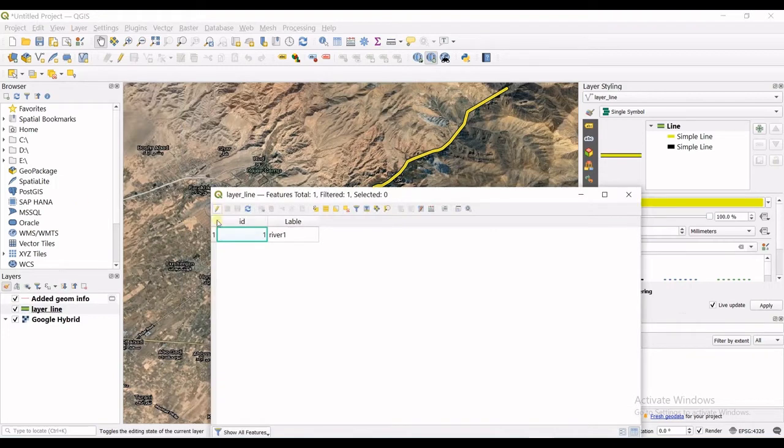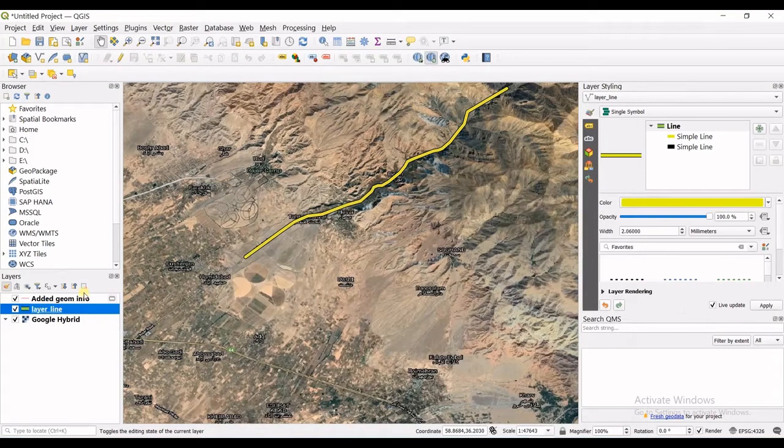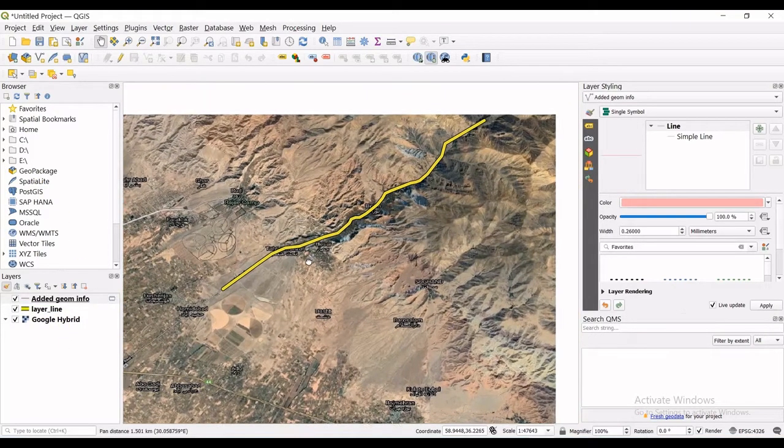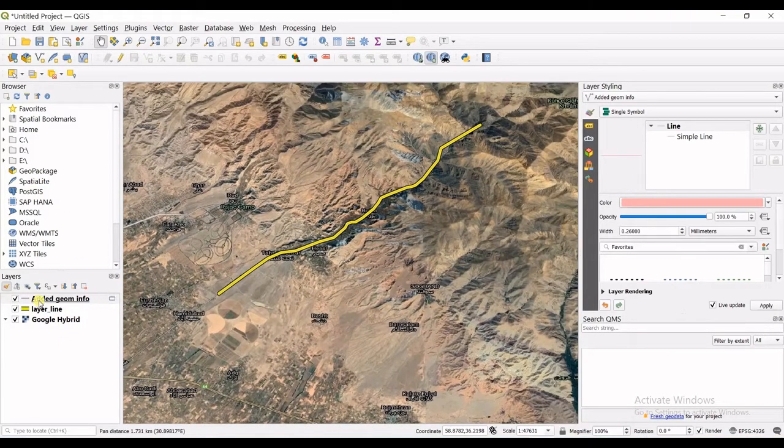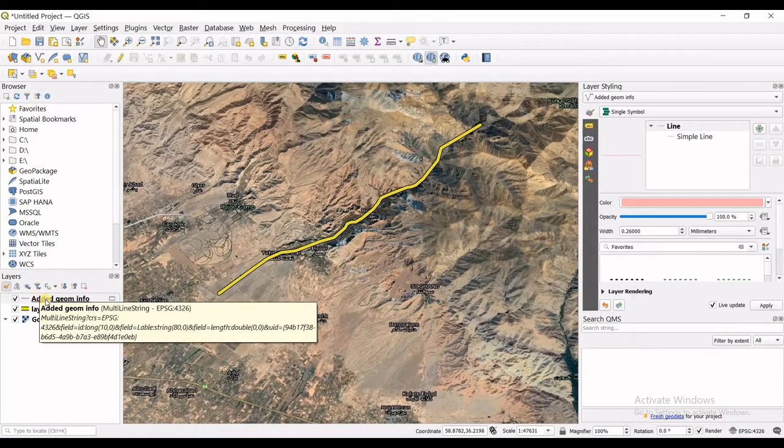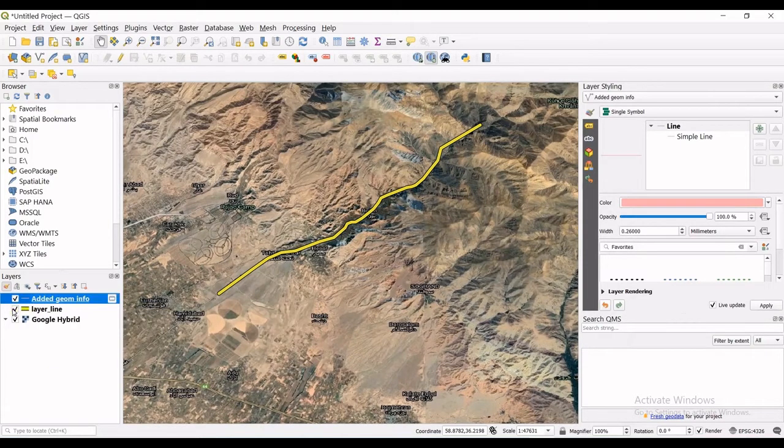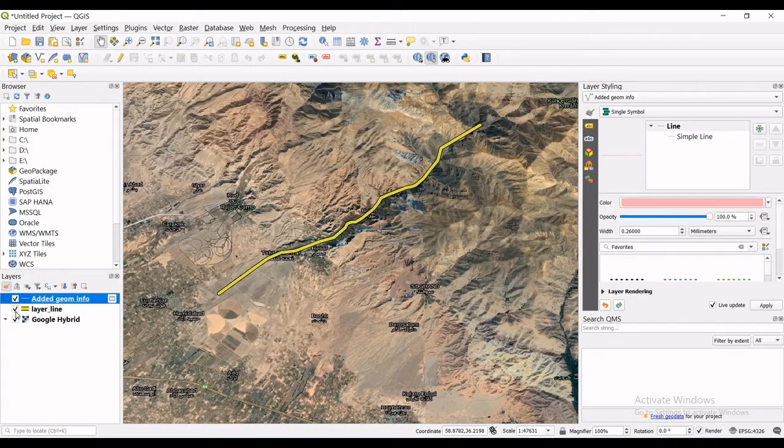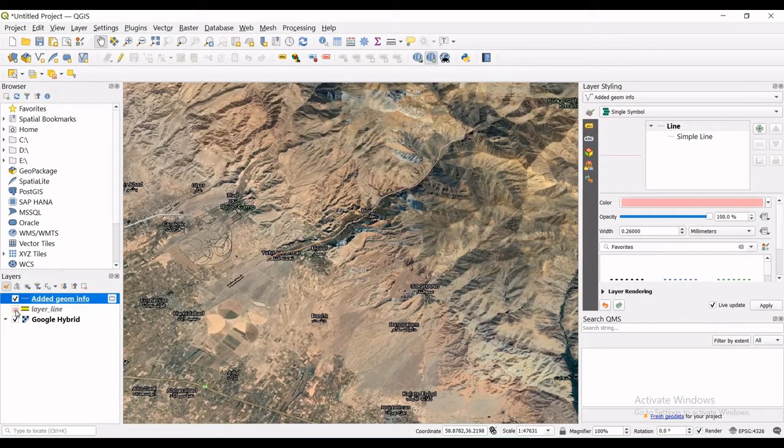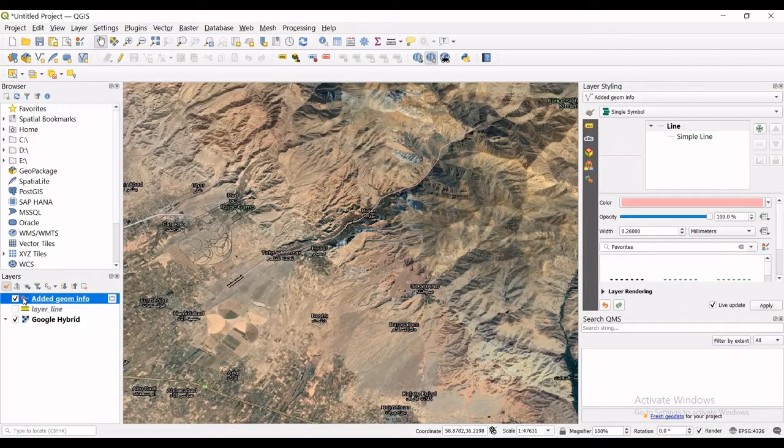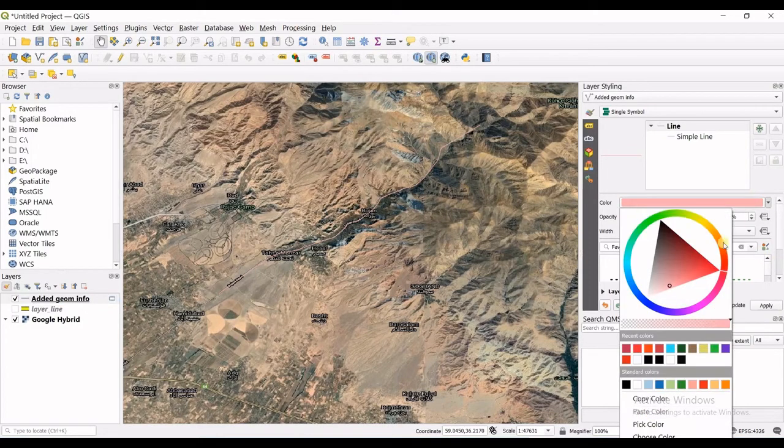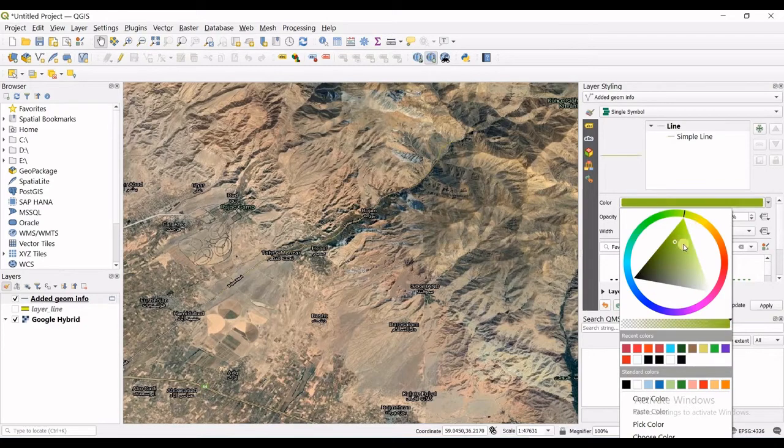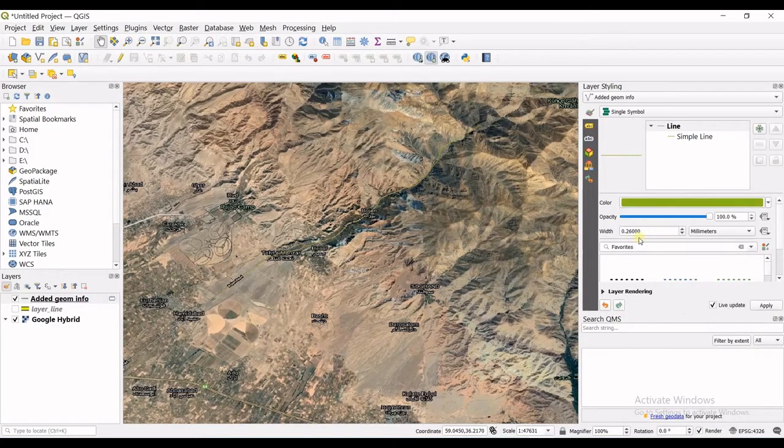But still if you right click on attributes of layer line you do not see the length. So another thing that I wanted to tell you, let's turn off the layer line and let's turn on the added geometry information layer. So I will change the color also in here.